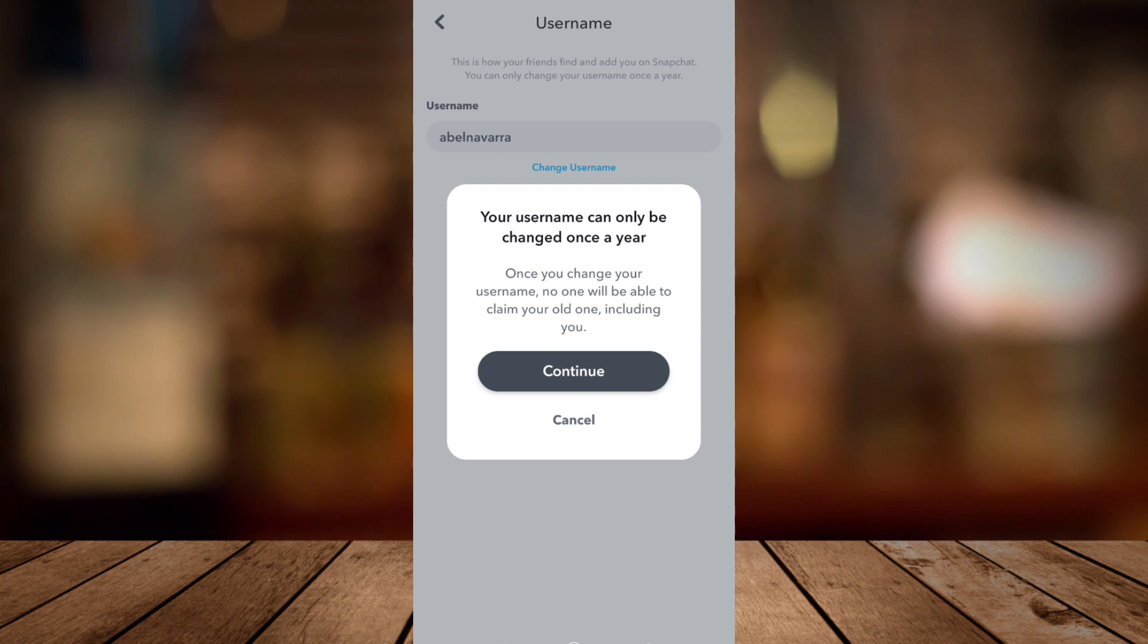Once you change your username, no one will be able to claim your old one, including you. So to finalize, tap on the Continue button.